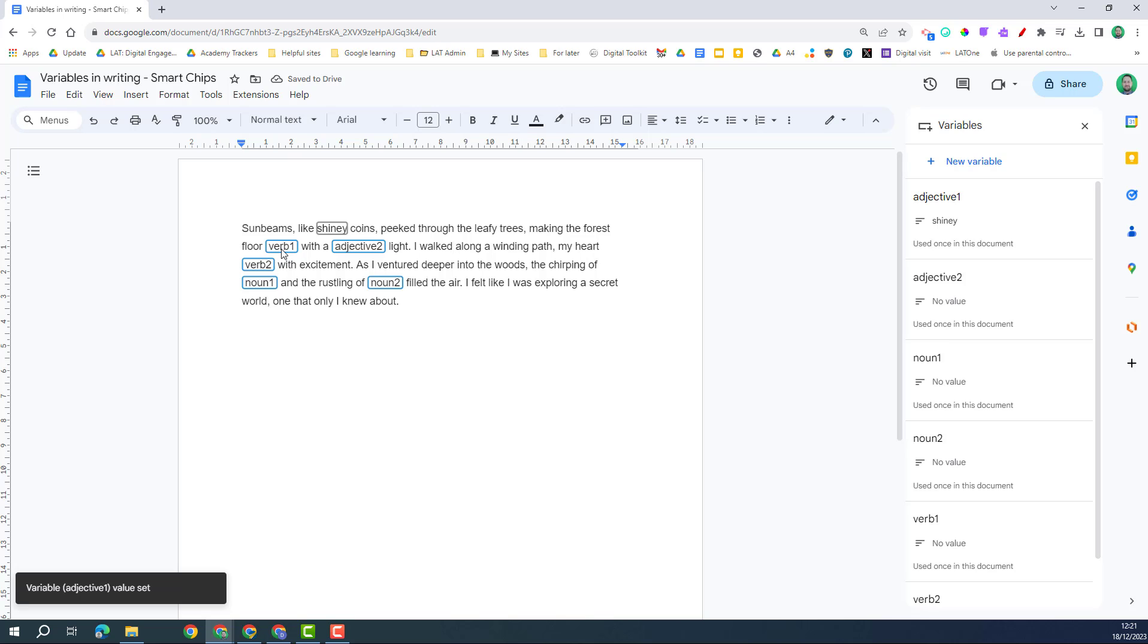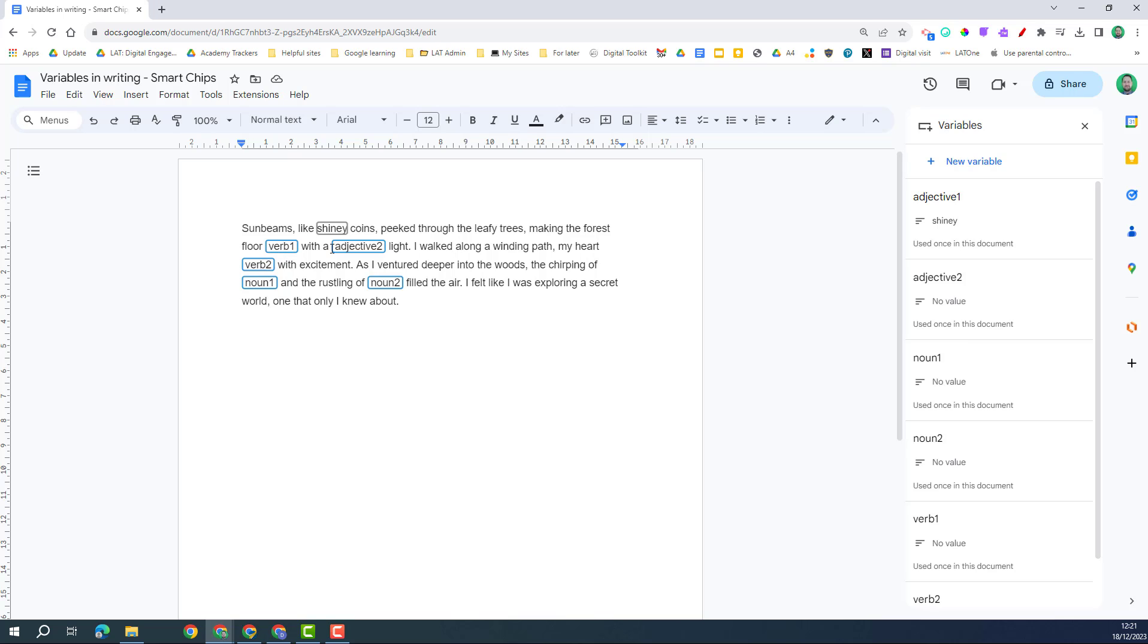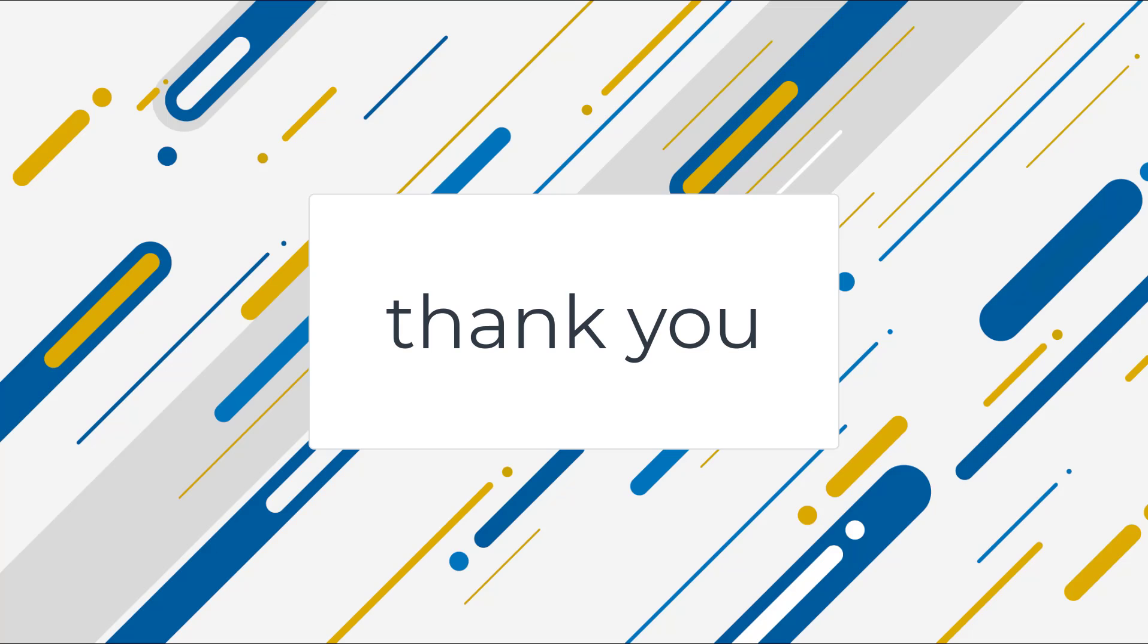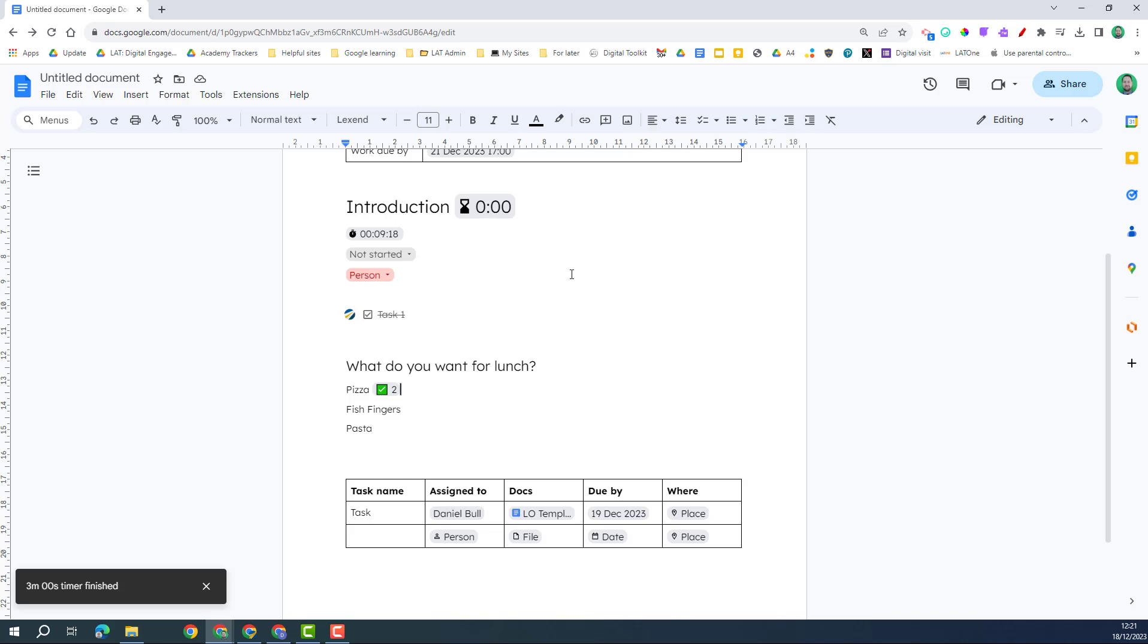The reason I've created them verb one, verb two, for example, is so that if it was just verb, verb, it would actually then populate the same verb in both. So I'd want to make sure they're named differently if I wanted to use them for an exercise like this. So I hope this is a helpful introduction to smart chips and you can start using them to make your documents more interactive and effective for your students and colleagues.